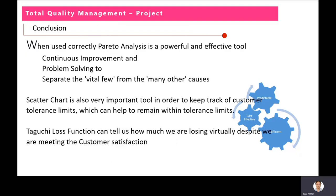In conclusion, we applied Pareto analysis, which when used correctly is a powerful and effective tool for continuous improvement and problem solving, separating the vital few from the many. The scatter chart is also a very important tool to keep track of customer tolerance limits and remain within them. Lastly, we calculated the Taguchi loss function before and after improvement and found it very beneficial for the company, letting them know how much profit they can earn.